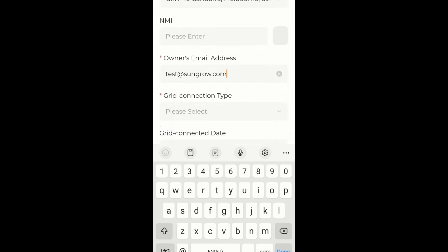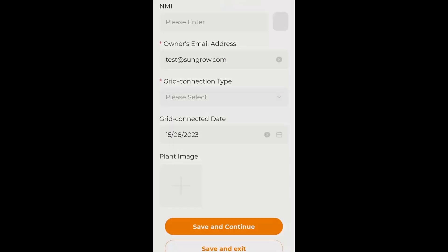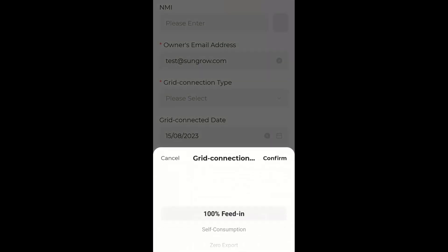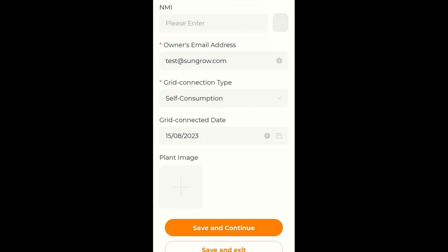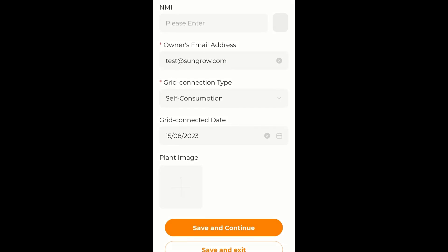Grid connection type is the next down. Now this is setting up how the iSolarCloud is going to work. So in most cases we are self-consumption and we just confirm there. I can upload a plant image on there if I like but I'm not going to bother. So I'm going to save and continue.